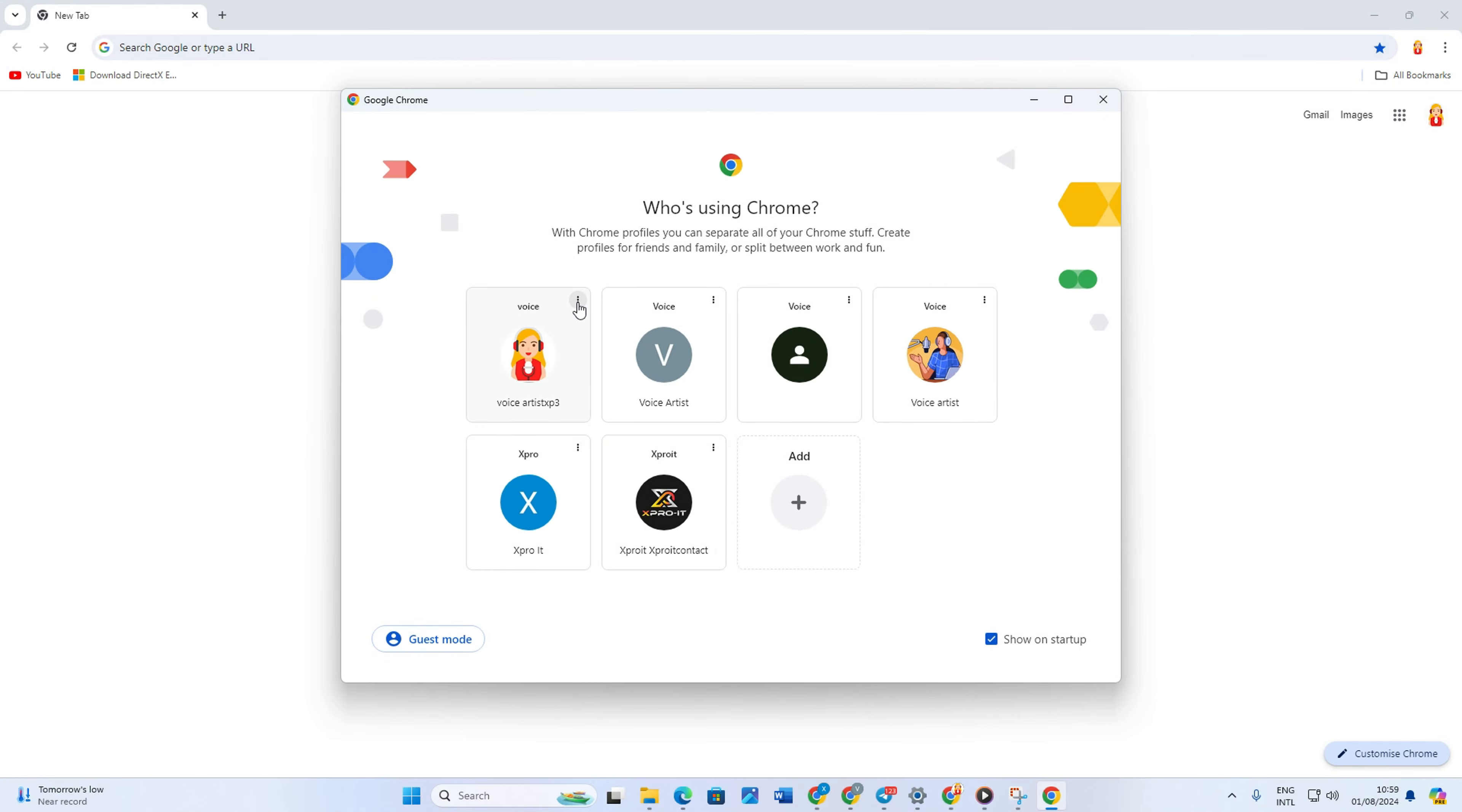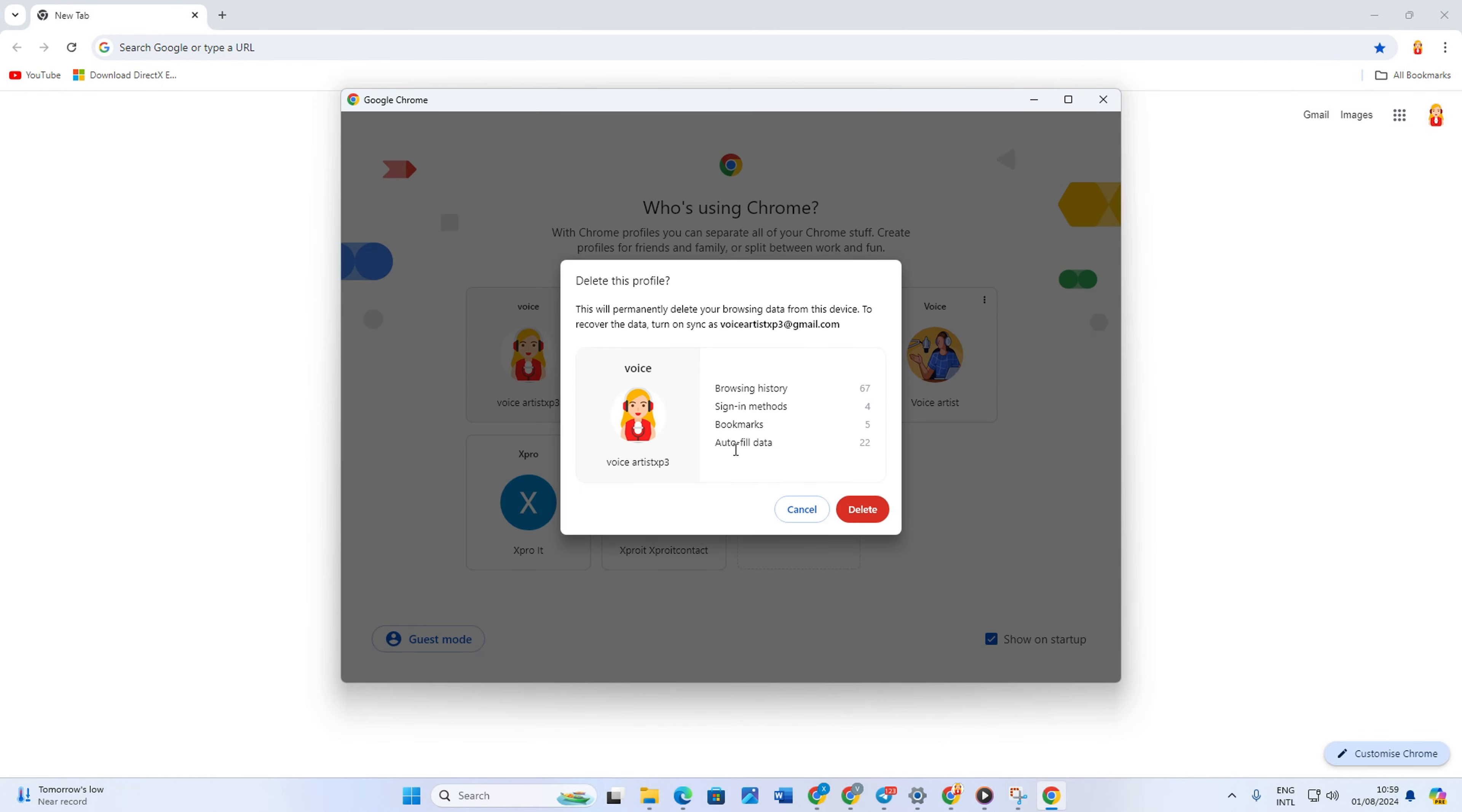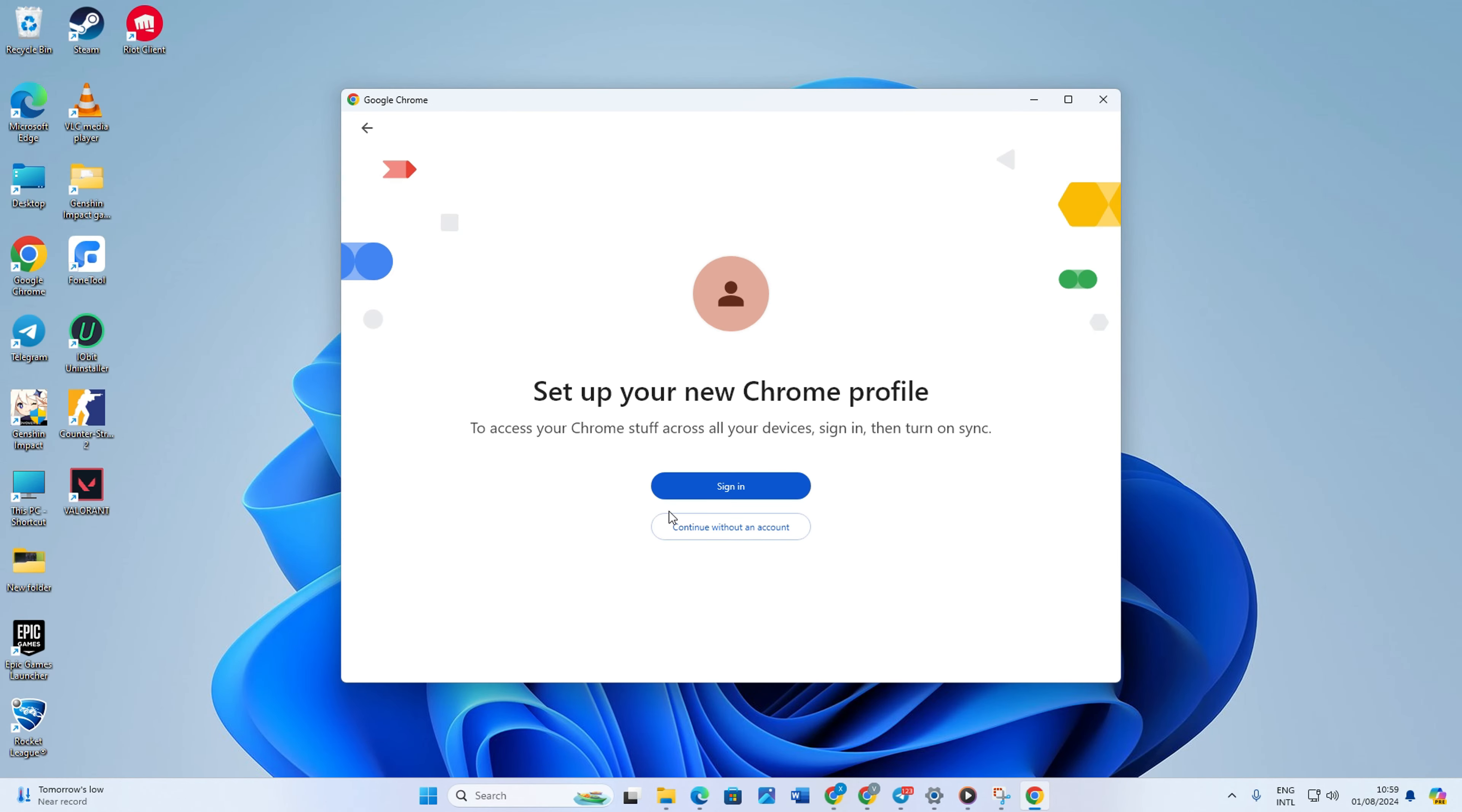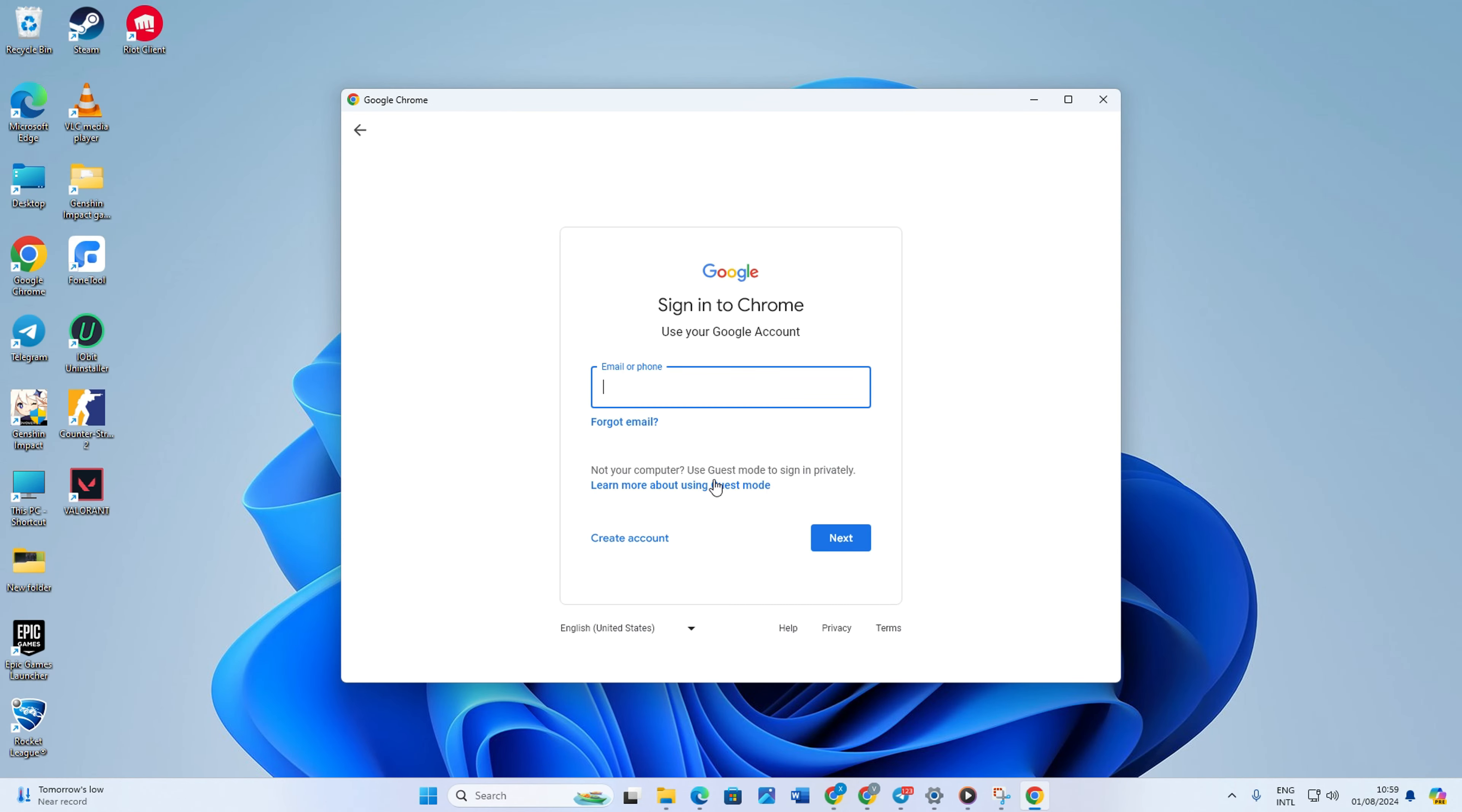Then click on the three dot icon next to the profile where you are getting this error. Then select delete from the popup menu. After that, click the delete button from here and it will delete that profile. Now just log back into your account or browse as is, and you will never get that error anymore.